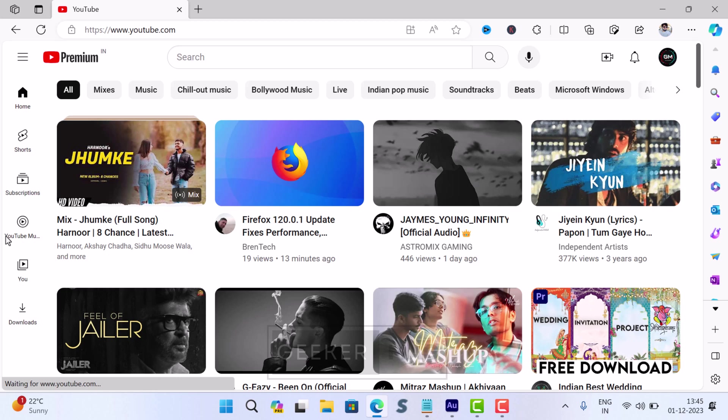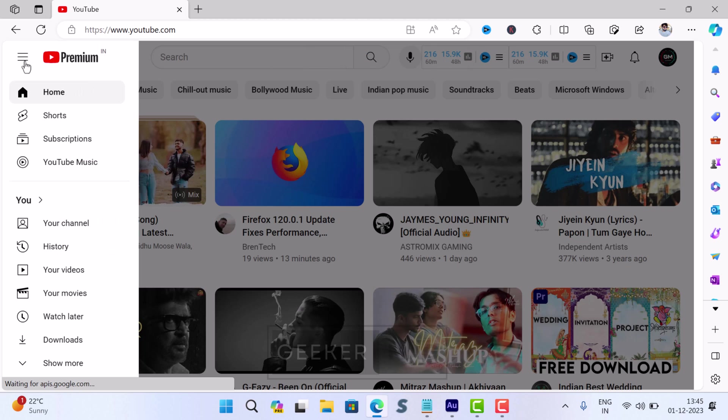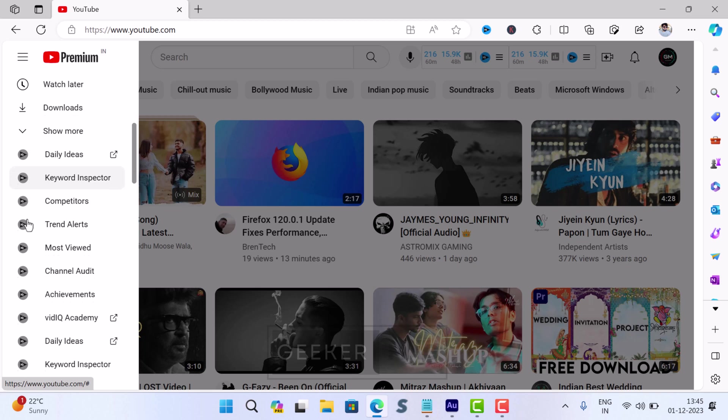On YouTube home screen, click on the three line icon on the upper left corner and scroll down to the Explore section.